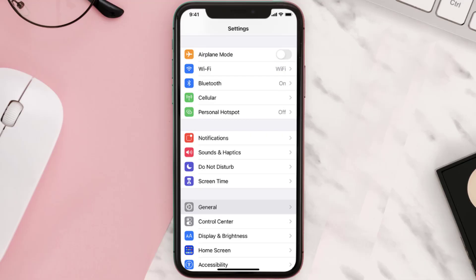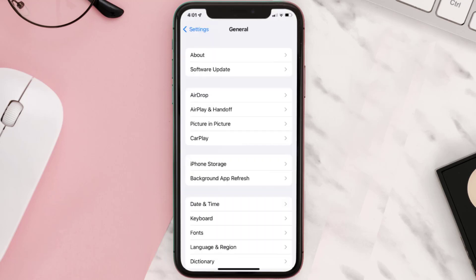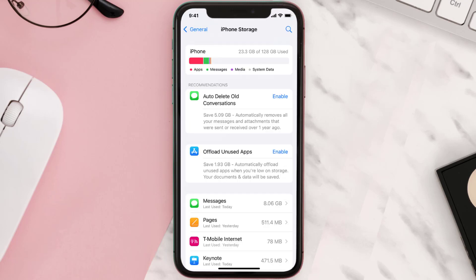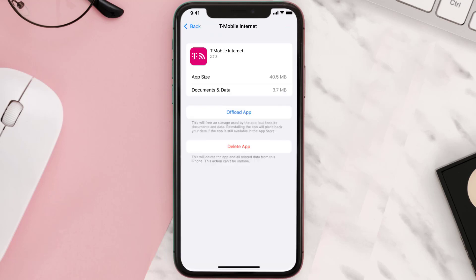But if you still encounter this issue, you need to clear the app cache. Go to your device Settings, scroll all the way down to General and tap on it, then tap on iPhone Storage. From here, search for the T-Mobile Internet app and tap on it. Once you're on this screen, tap on Offload App.